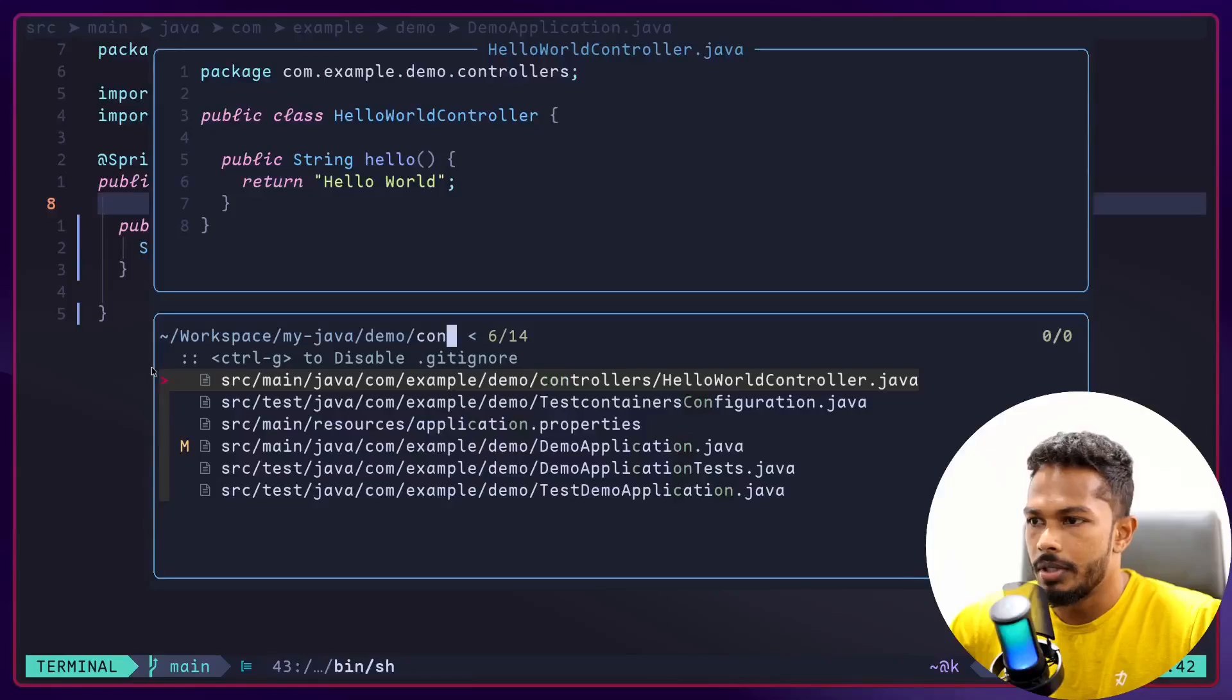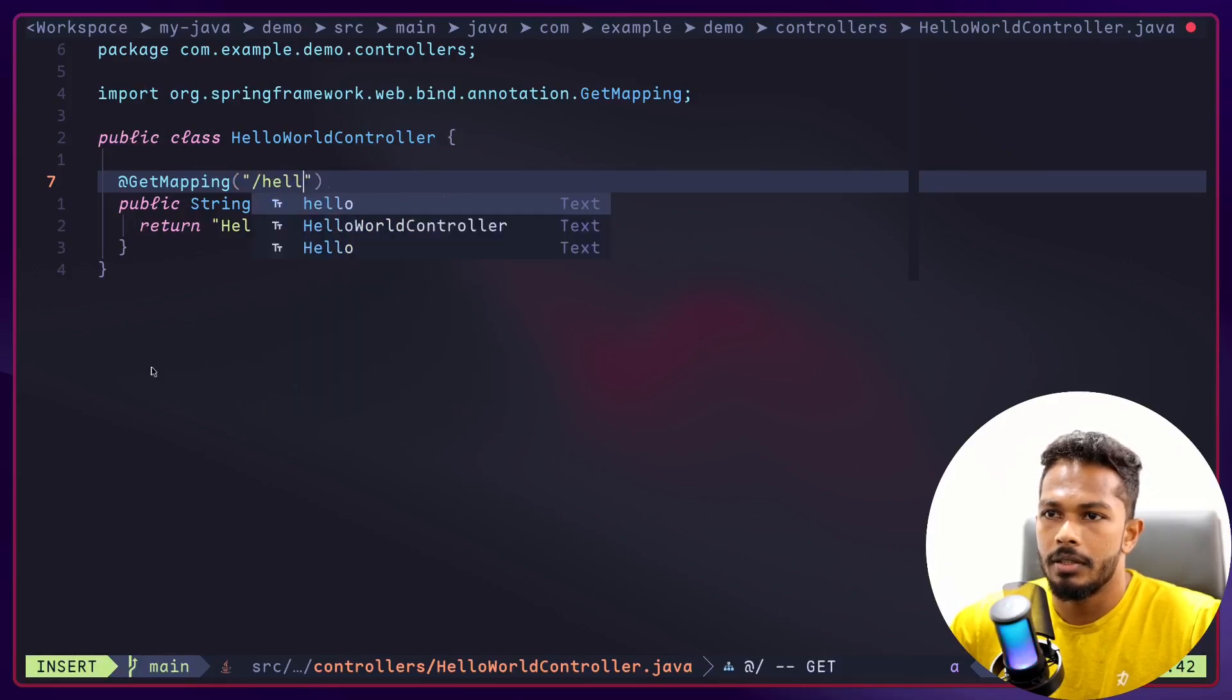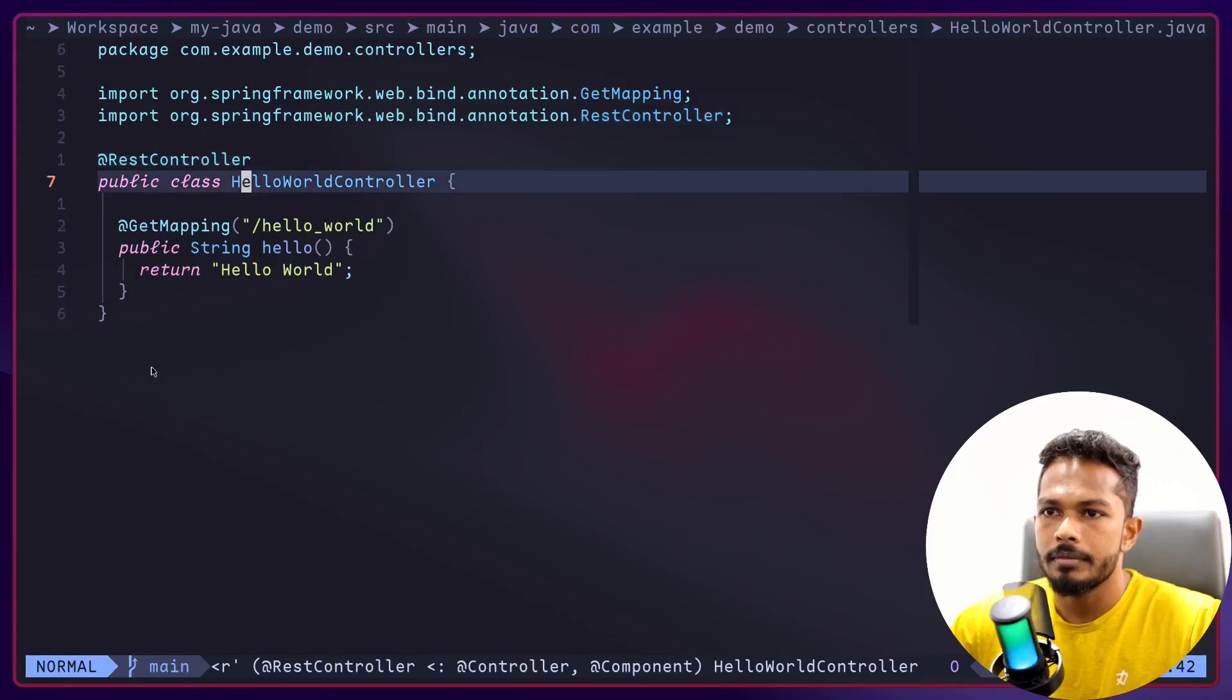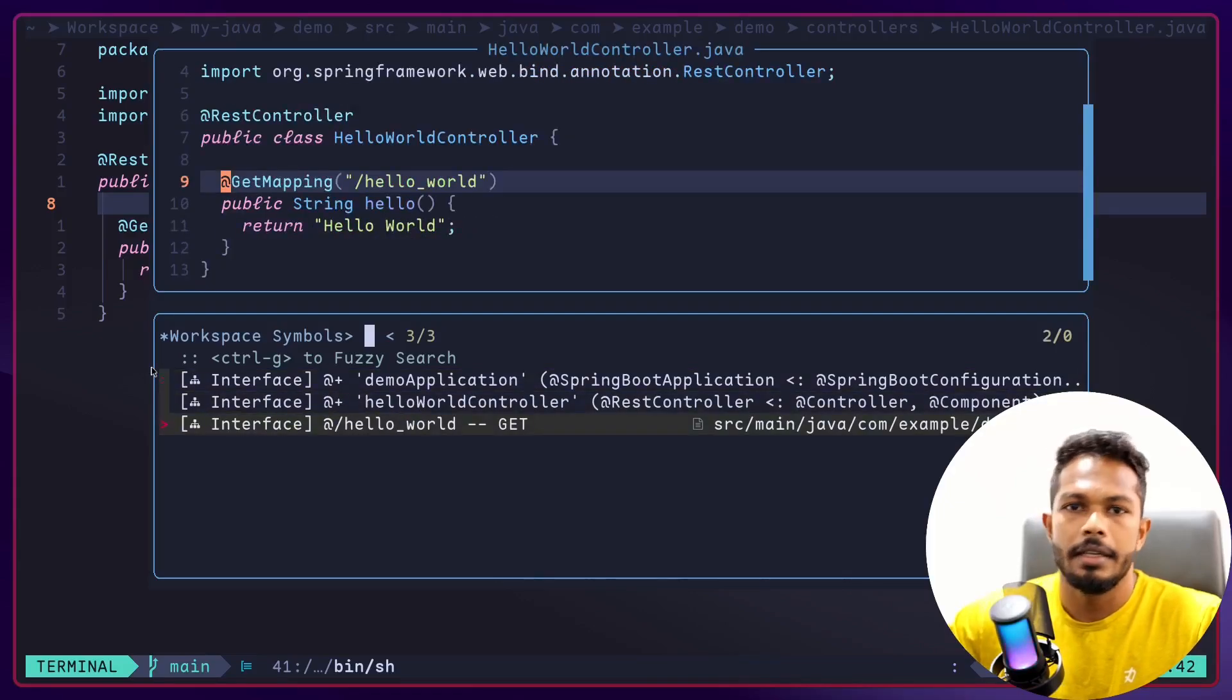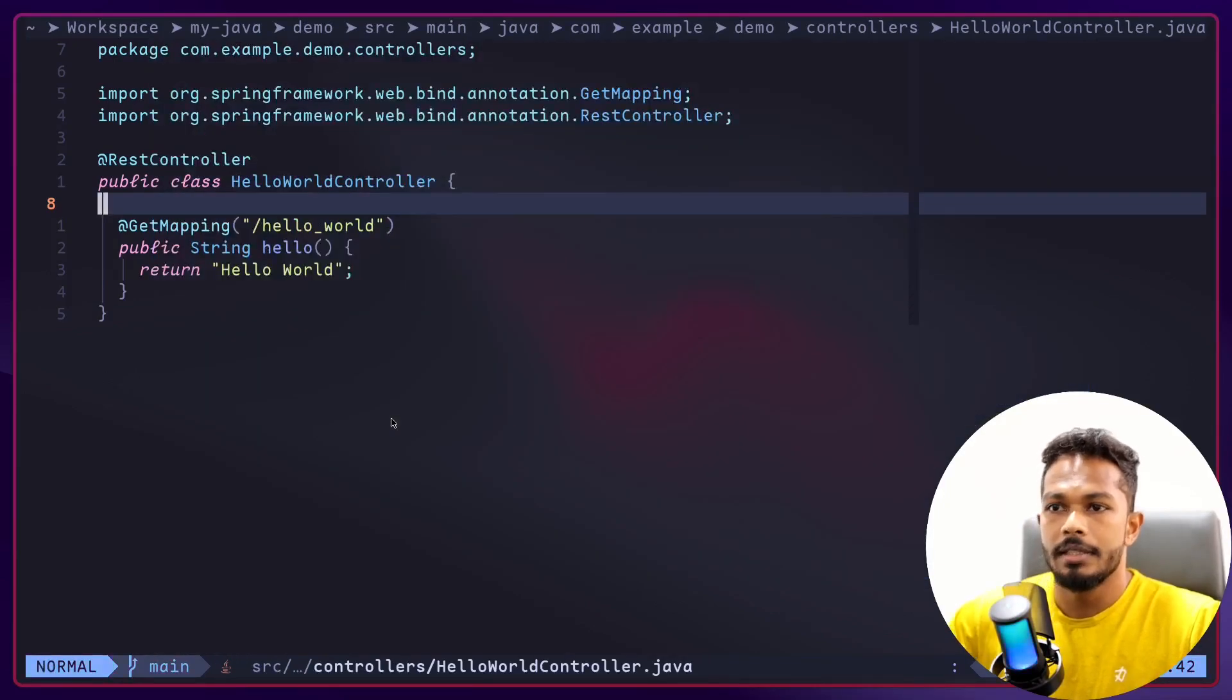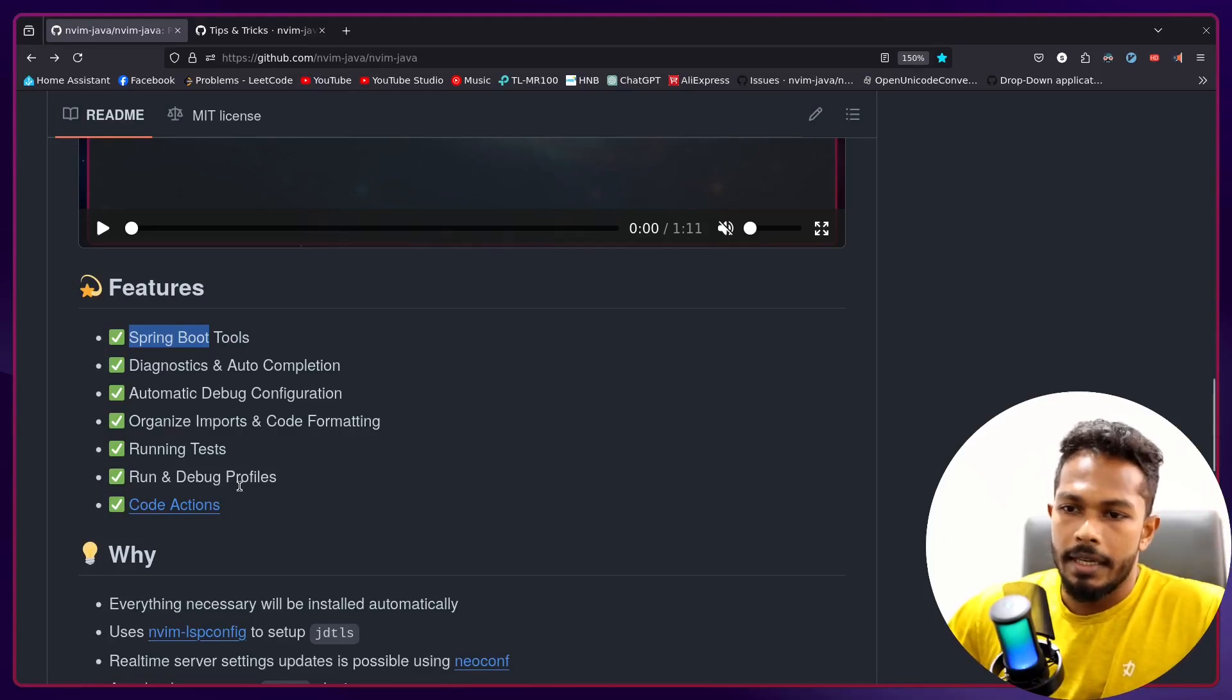I'll add a GetMapping here and make this as hello_world. I cannot have spaces, so underscore. And make this a RestController. There we go. And let's run this thing and you can see it identified the endpoint and you can quickly jump to the endpoints using this symbol finder.